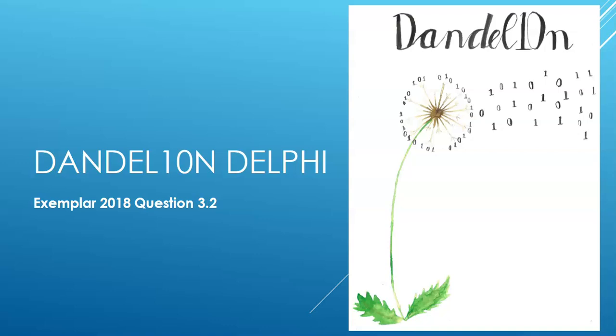Hi there everyone, welcome back to Dandelion Delphi. Today we're going to look at the exemplar question 3.2. In our previous lesson we completed 3.1 which was creating our object class. So today we're going to go to the main form and use that object class.